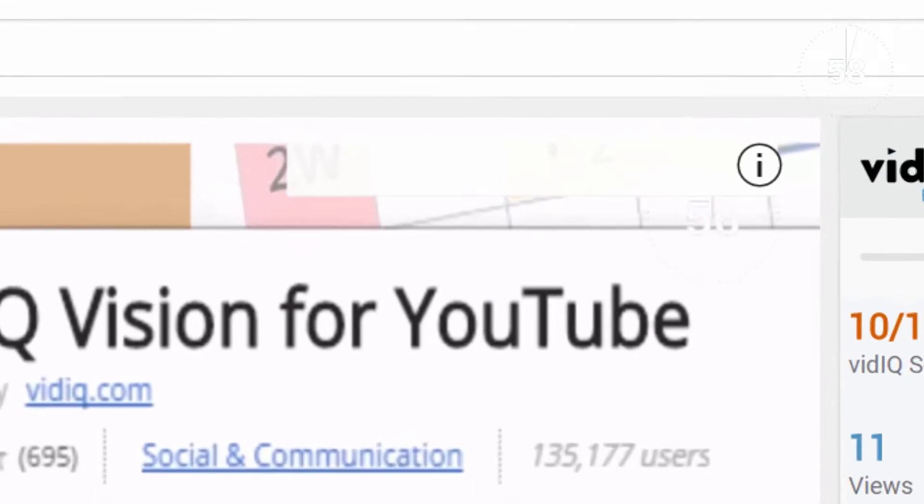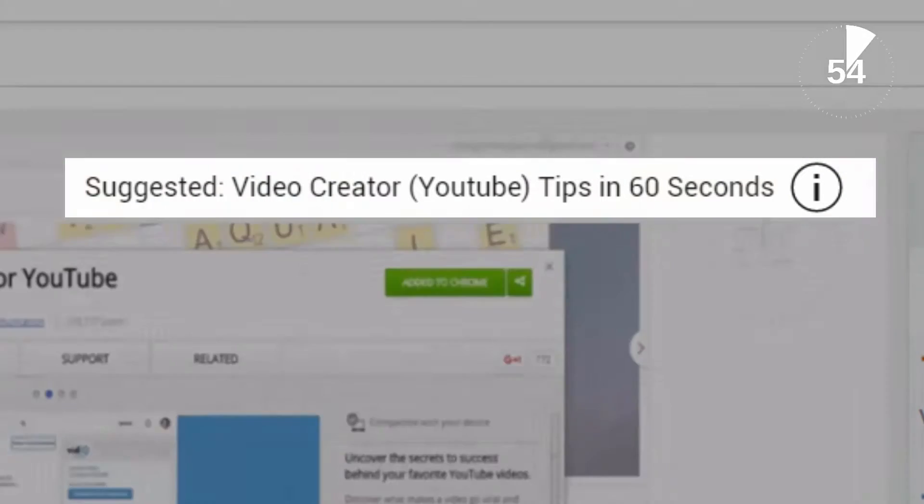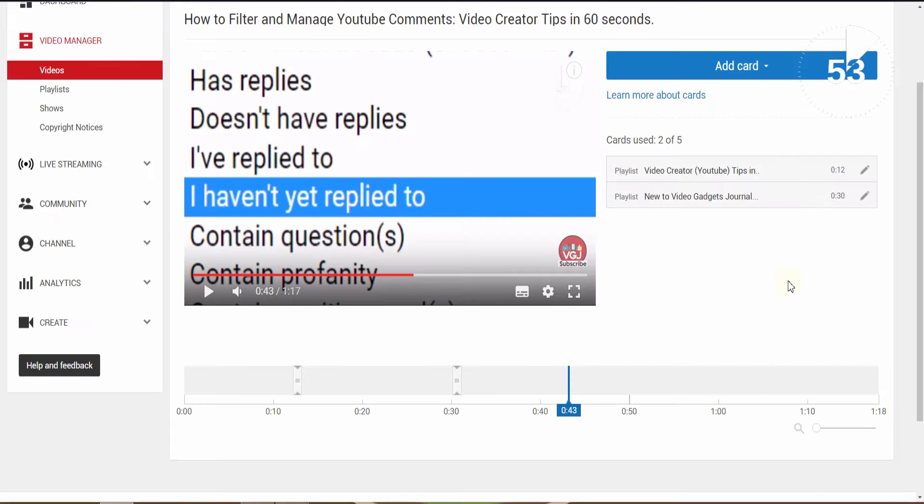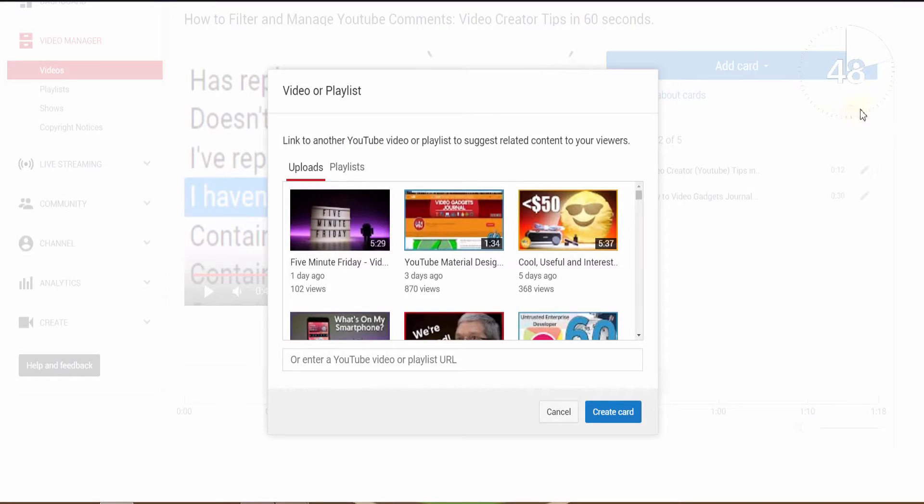Every YouTuber knows annotations and cards are very important for increasing audience engagement, but we also know that they can be very boring and repetitive to create, especially if you use the same one in the same place every video.